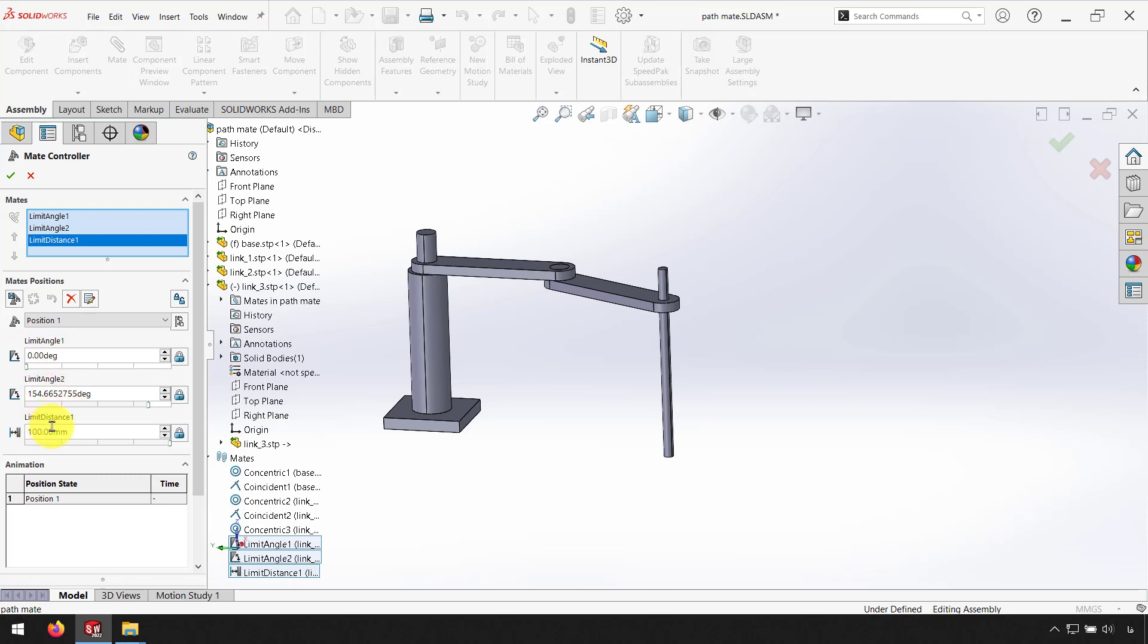For the first position, position 1, I use this value for my Mate.